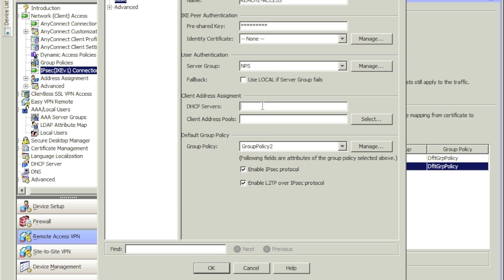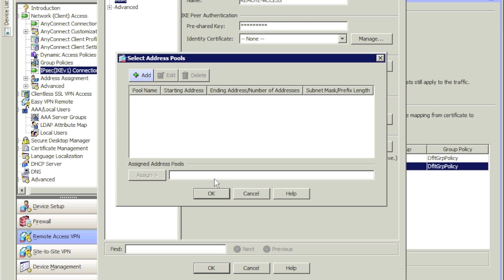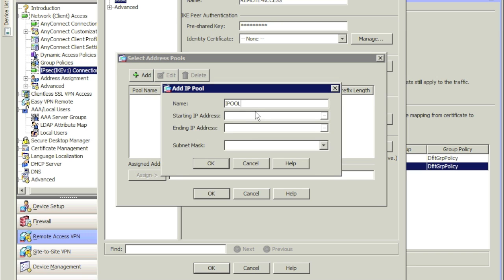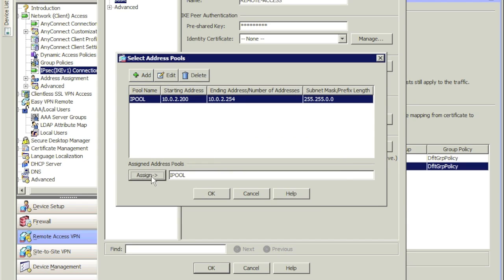Now specify the Authentication Group. Next, for IP address assignment — when someone connects you want to make sure they get an IP address assigned to them. If you have a DHCP server you can specify it here. In our case I don't have one, so I'll click Select and specify my own IP range. Click Add, call this 'IP pool,' and set the range: 10.0.2.200 to 10.0.2.254 with subnet mask 255.255.0.0. Hit OK, then assign this pool and hit OK.